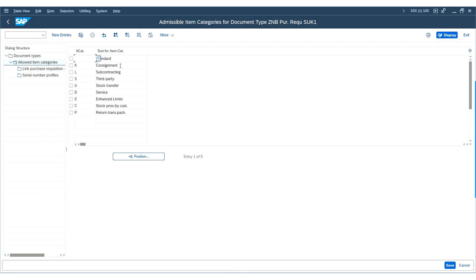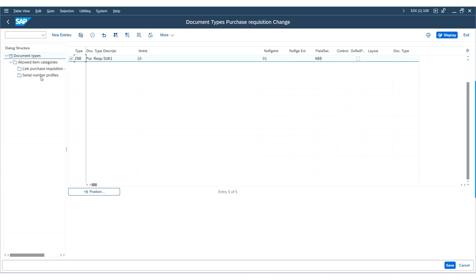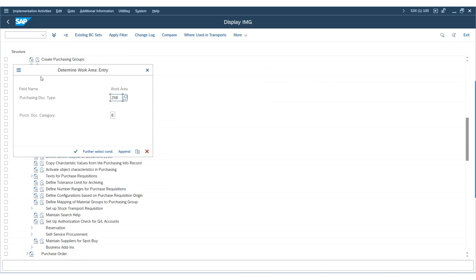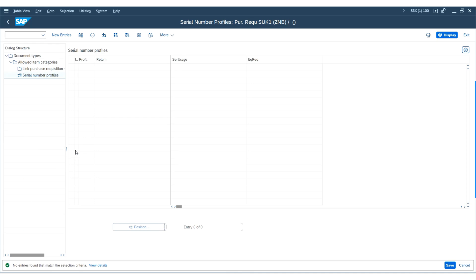Now access the screen by double-clicking on 'Serial Number Profiles'. Go back to the document types, select the document type, and click on Serial Number Profiles. Make the purchase requisition document type ZNB required, optional, or serial for an equipment serial number when creating a purchase requisition. With these steps, we have completed the configurations of the purchase requisition. Now let us test whether the SAP system can successfully create a newly configured purchase requisition with document type ZNB.